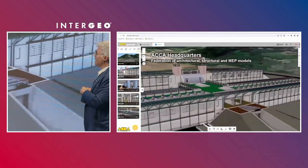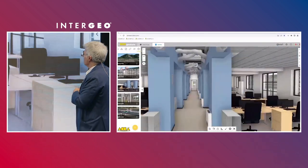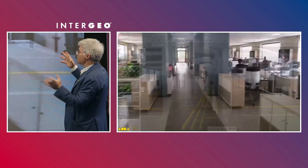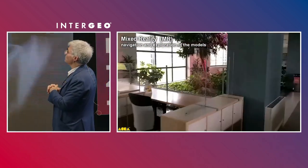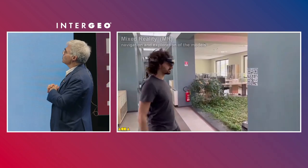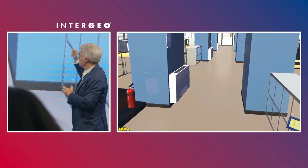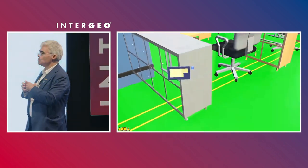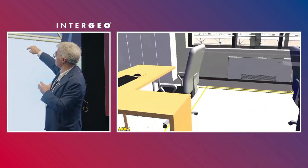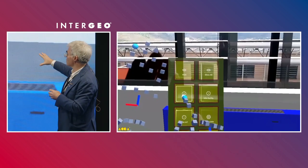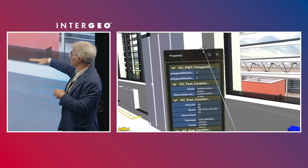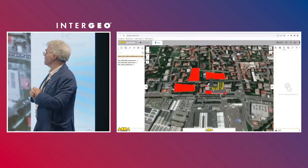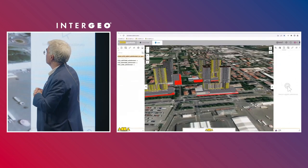We are looking at our headquarters in South Italy — here we are inside the offices. This is an interesting use case: putting the architecture and structure in transparency to reveal the MEP. With a mixed reality device, you just click on QR codes to access a view showing all the pipes in the building. You can localize everything in your offices, including pipes and devices.